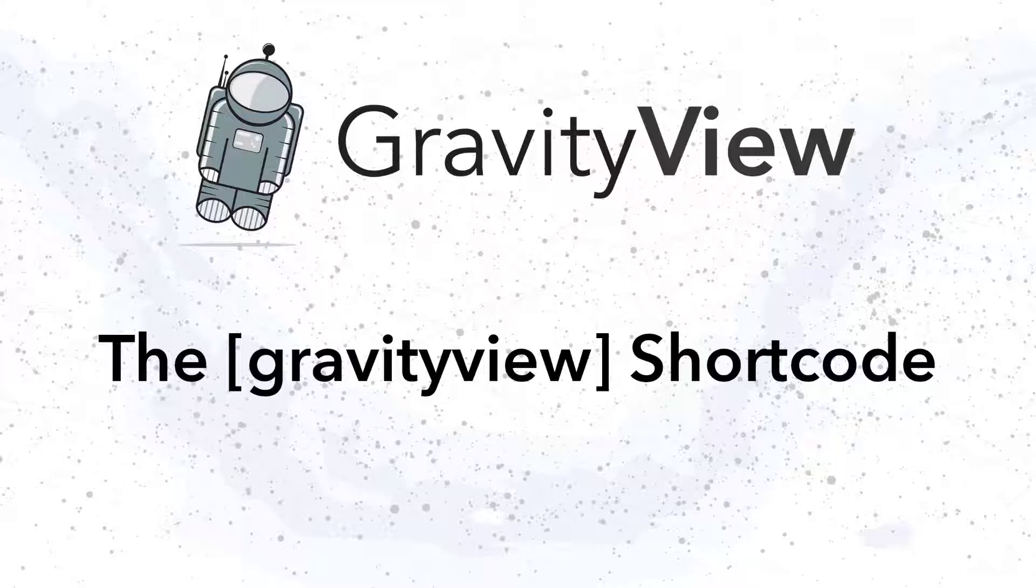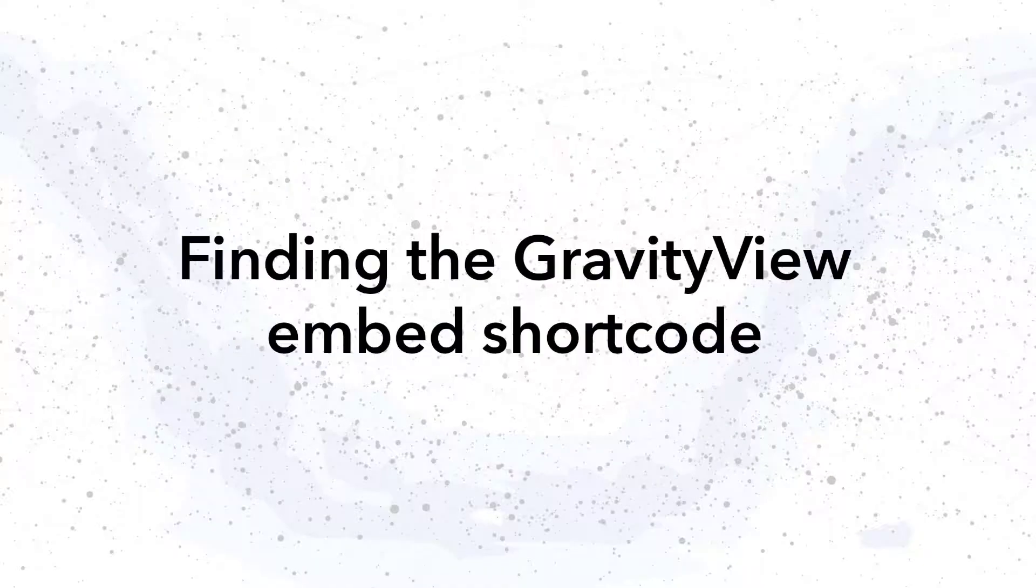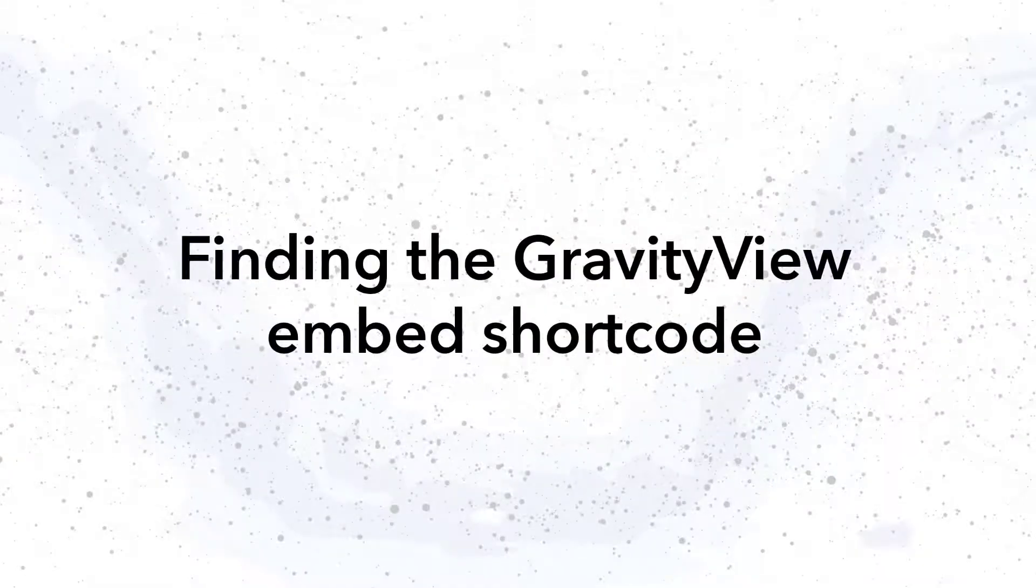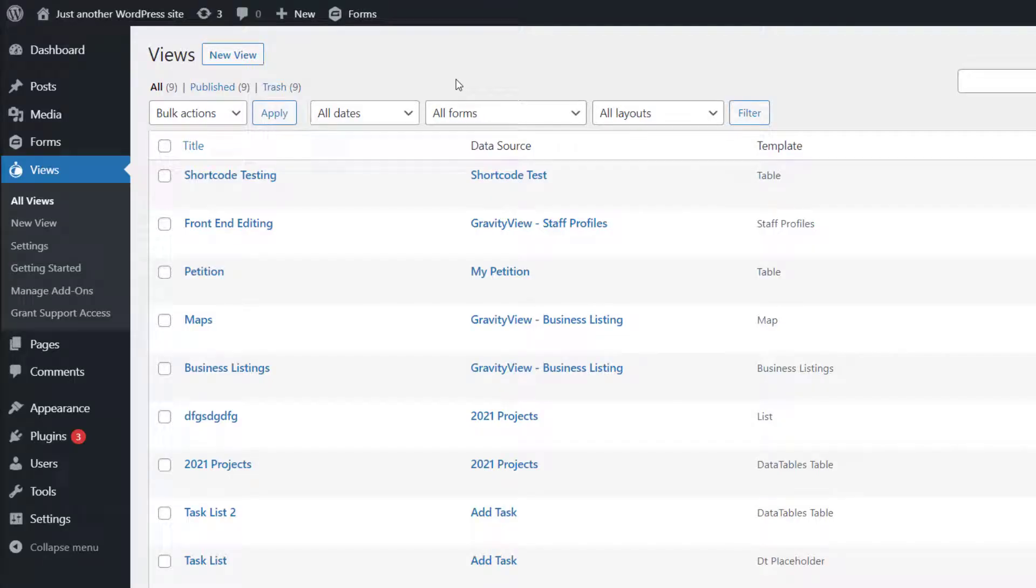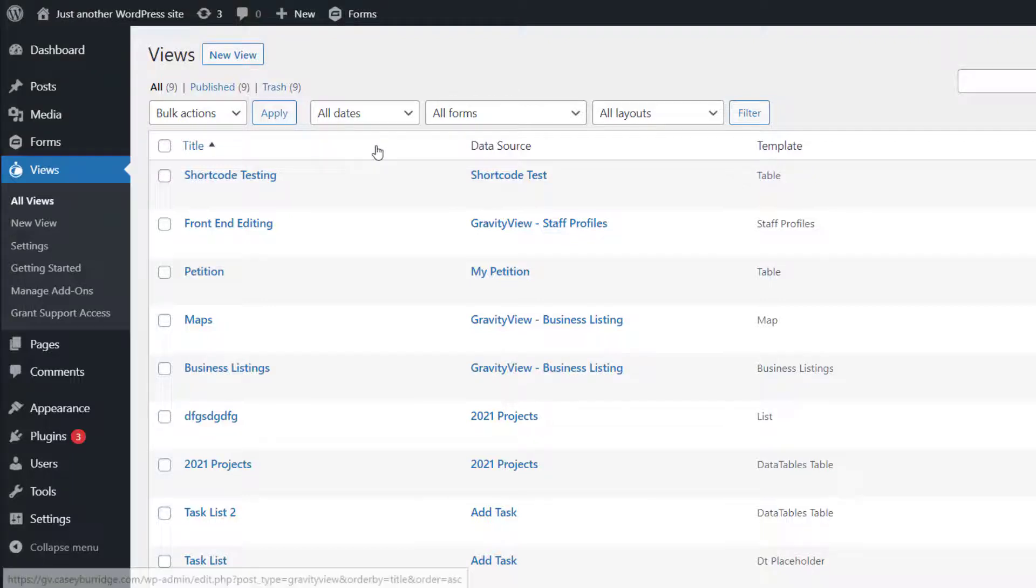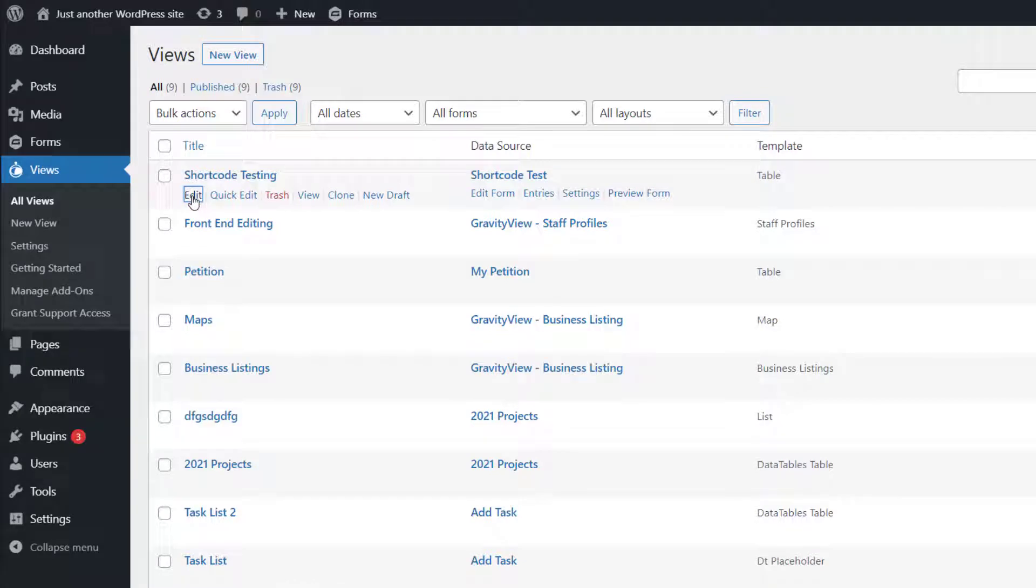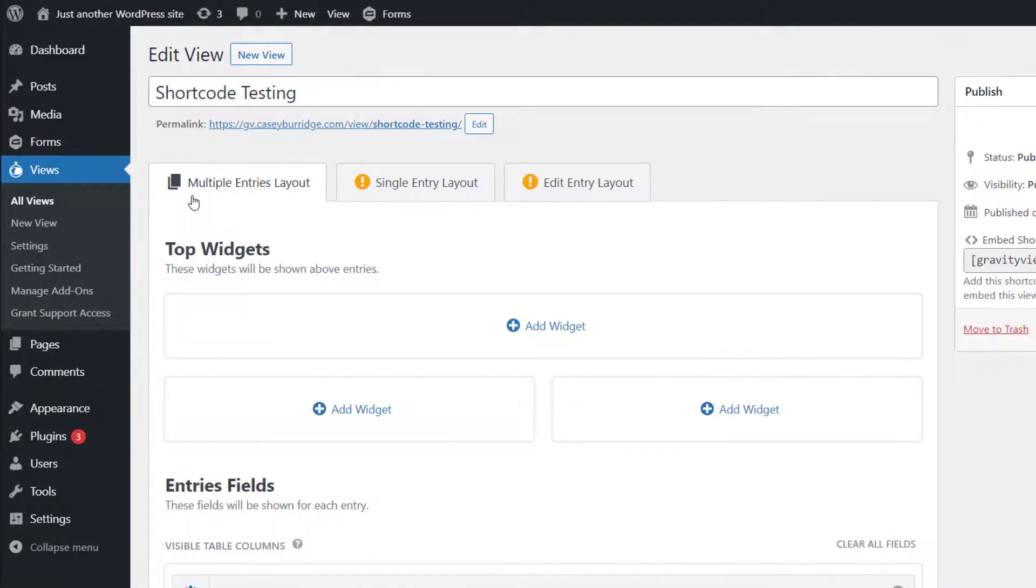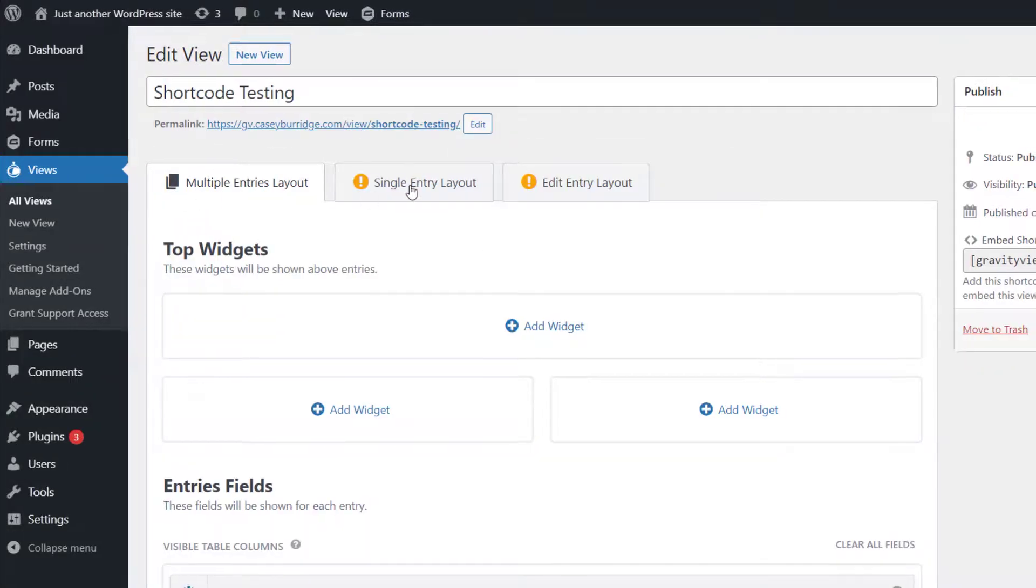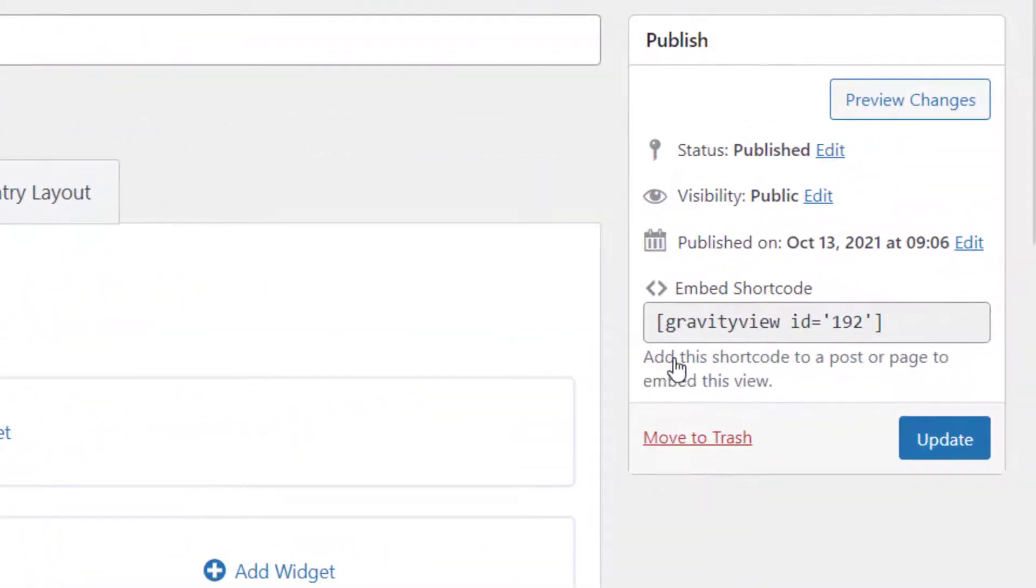But first, here's how to find the embed shortcode for a view in GravityView. To get the embed shortcode for your view, just head over to the Views page in GravityView, hover over your view, and then click Edit. When that's loaded, you'll see the embed shortcode here on the right, just above the Update button. And you can see it contains the view ID already.